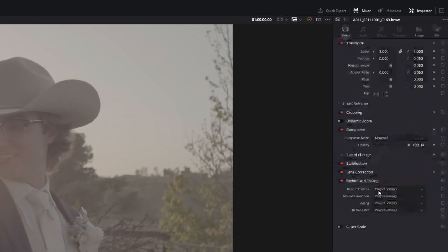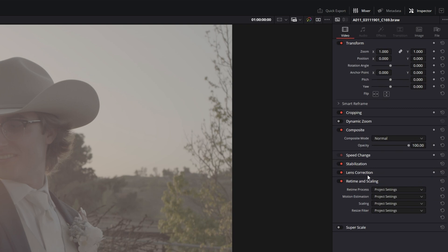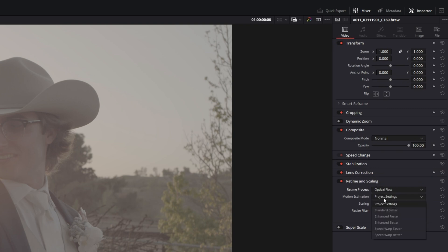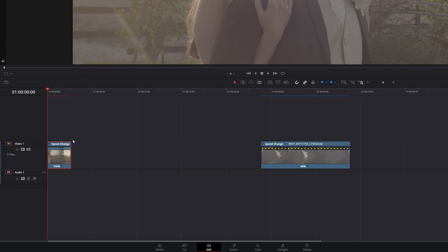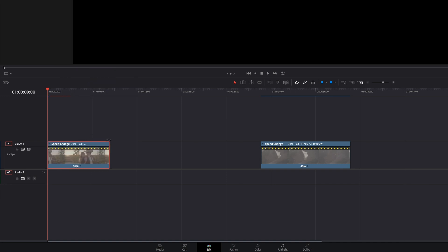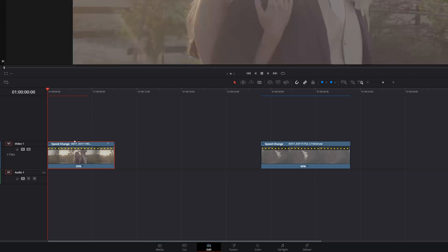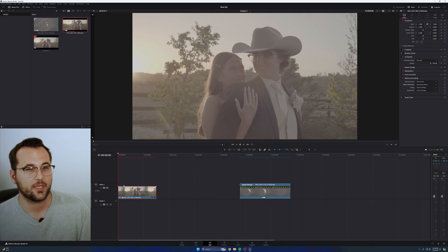So I'm going to repeat this process again. I'm going to come over to video. Under the retime and scaling, you go to project settings, optical flow, project settings for motion estimation, speed warp better or faster. I'm going to choose better, faster works just fine also. And then right click, go to retime controls. I want to change how long this is. I'm going to drag this out to, I'm going to say even 35%. I'm going to try pushing it.